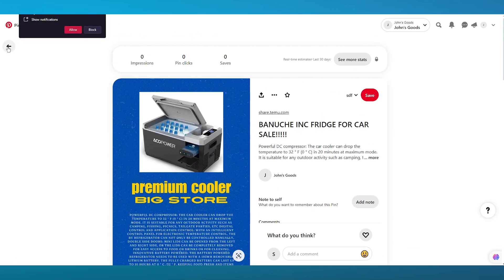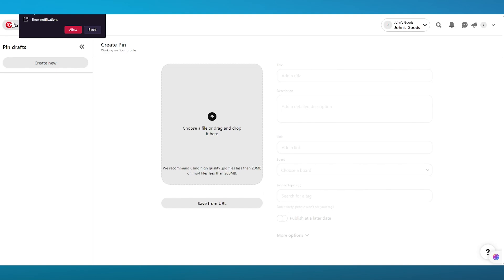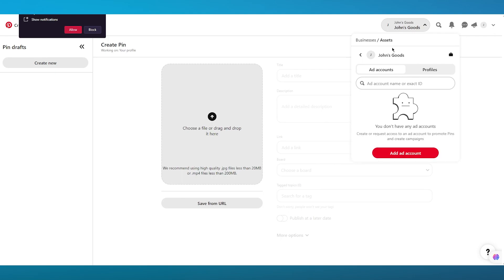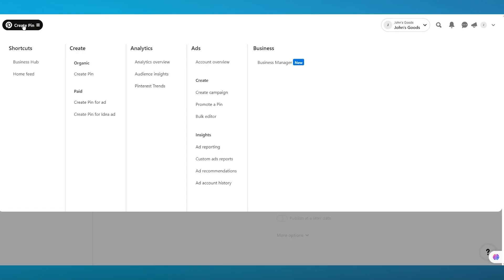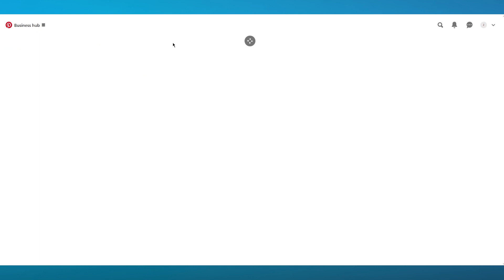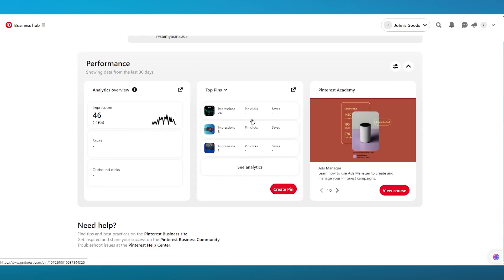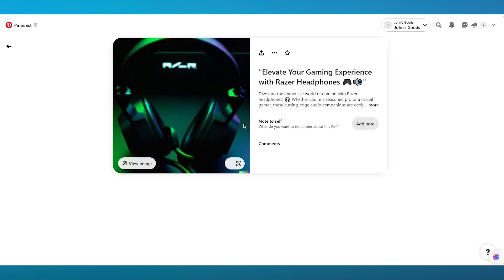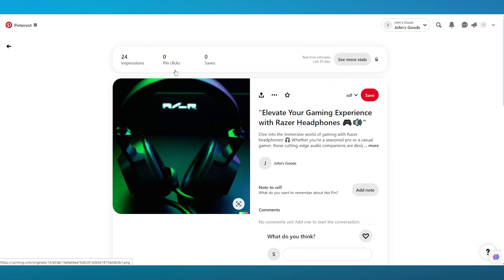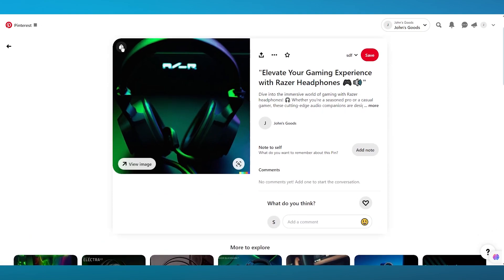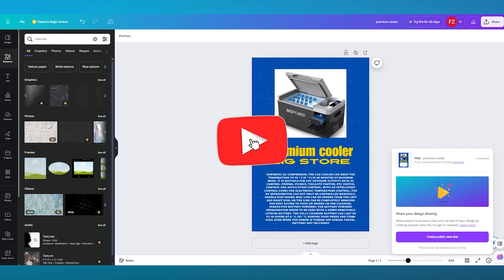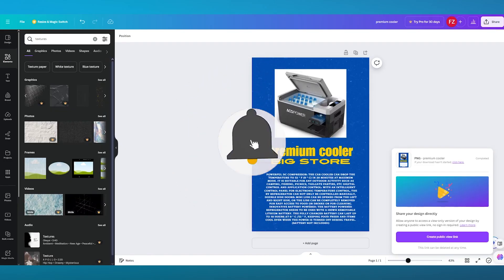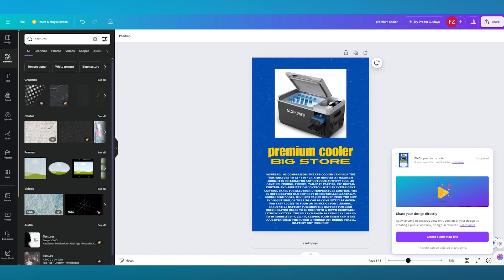I've also marketed Temu products in the past, so let me show you what that looks like. Coming over to my account and business hub, I have several profiles with decent impressions. For example, this Temu ad has 24 impressions, and people can click the link to shop. That's basically how you promote Temu on Pinterest in the easiest and simplest way. Thanks for watching — see you in the next video!